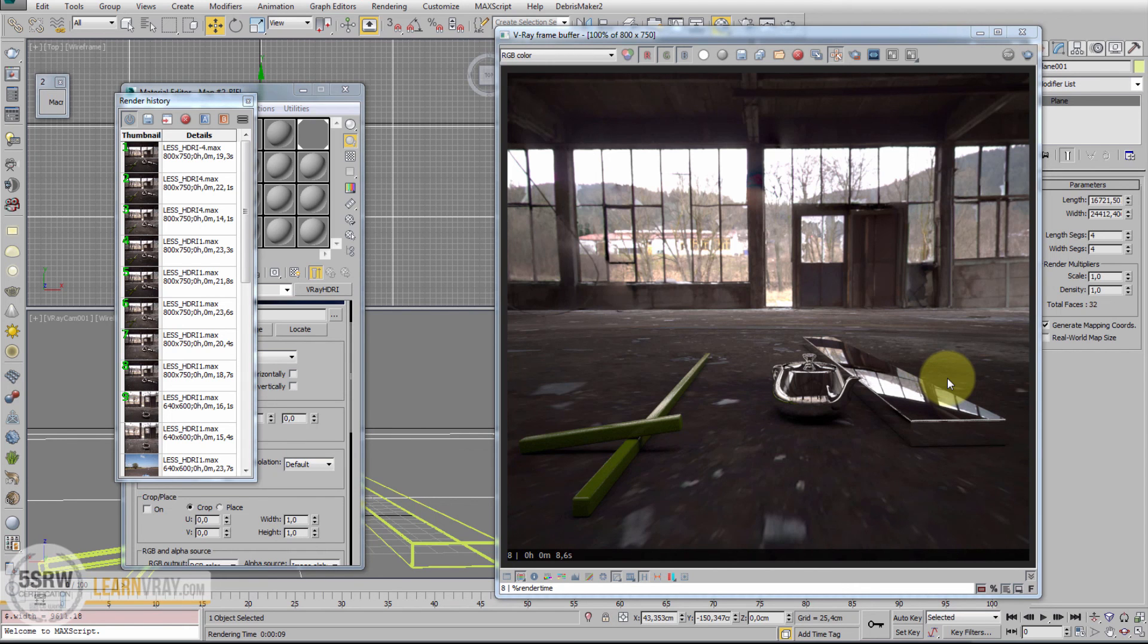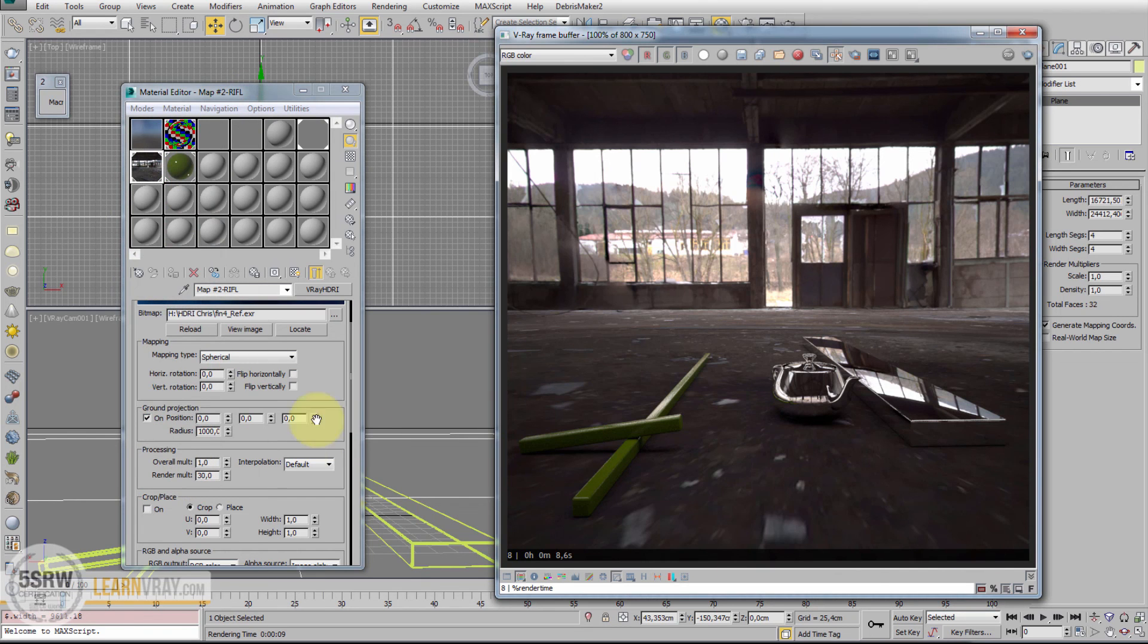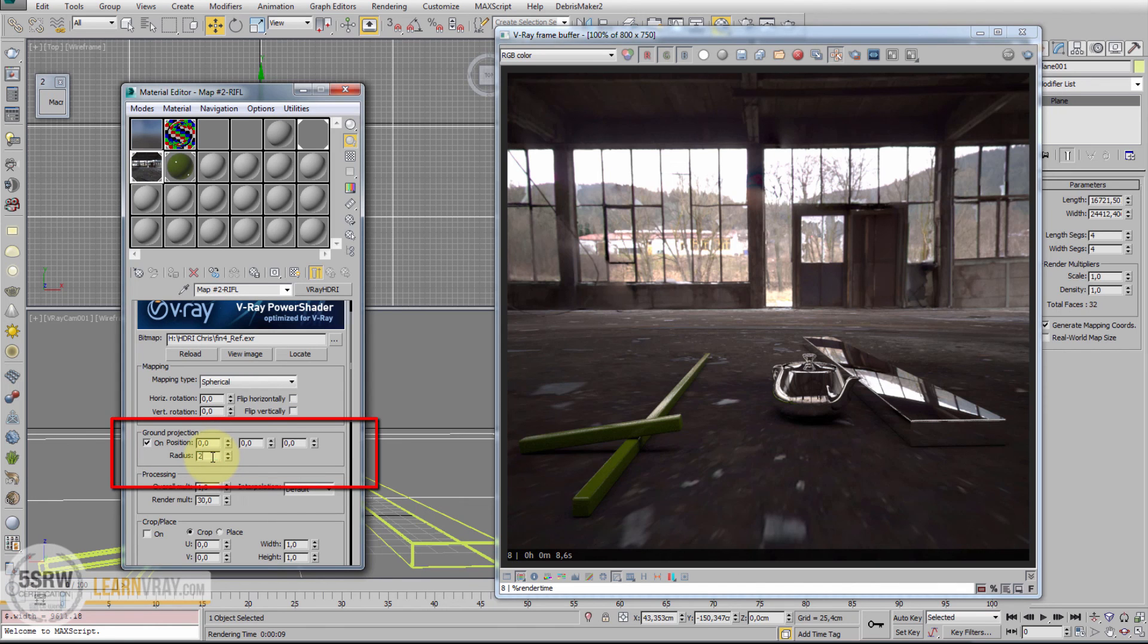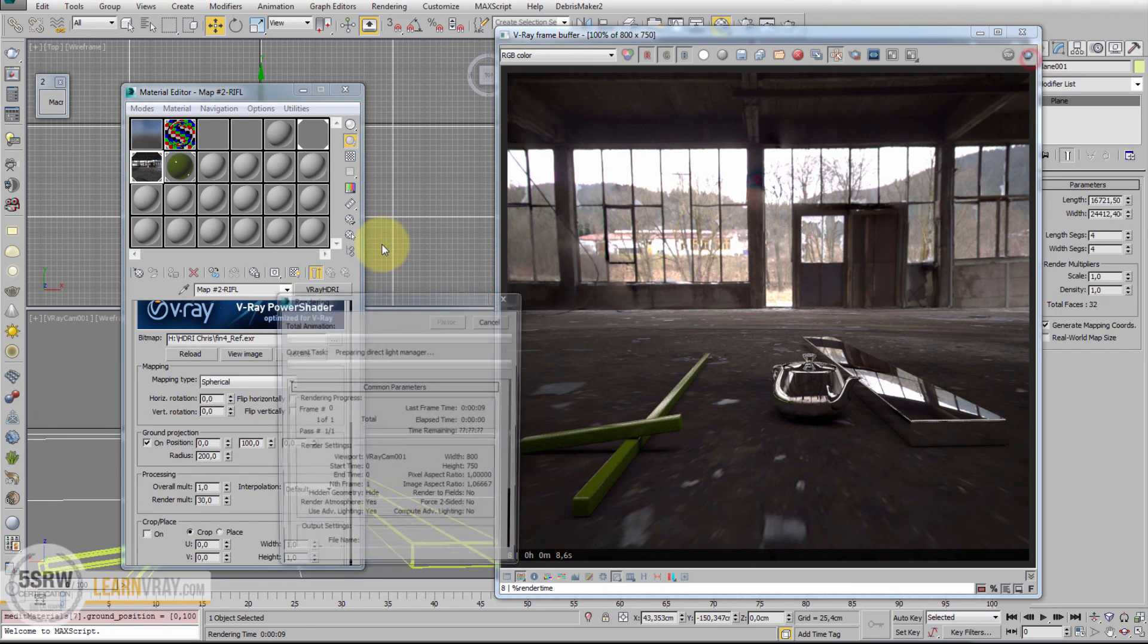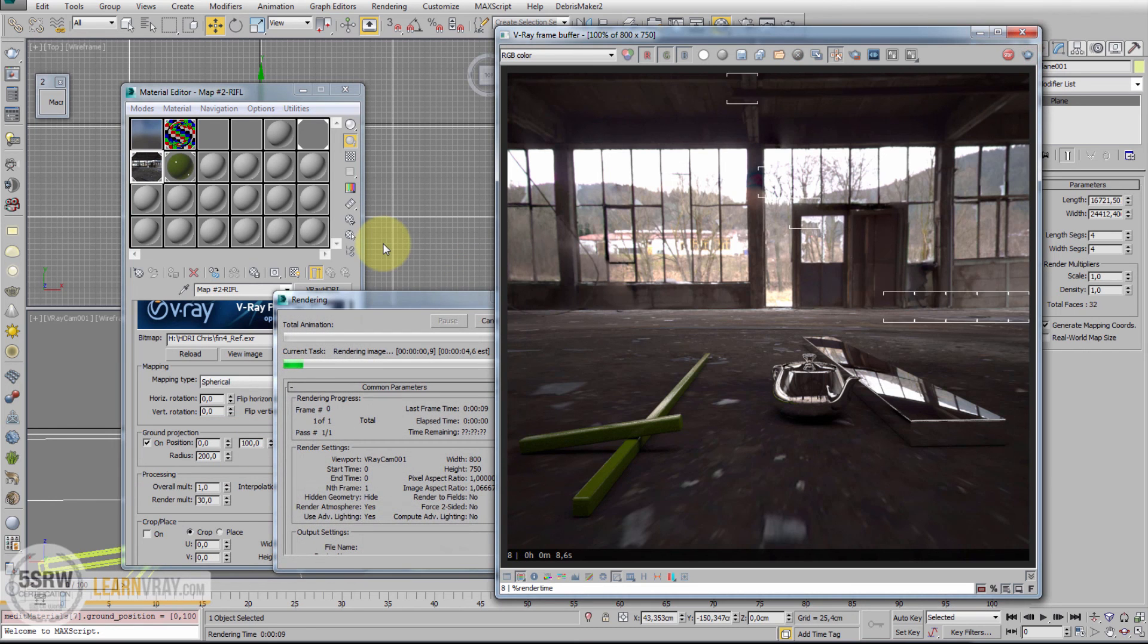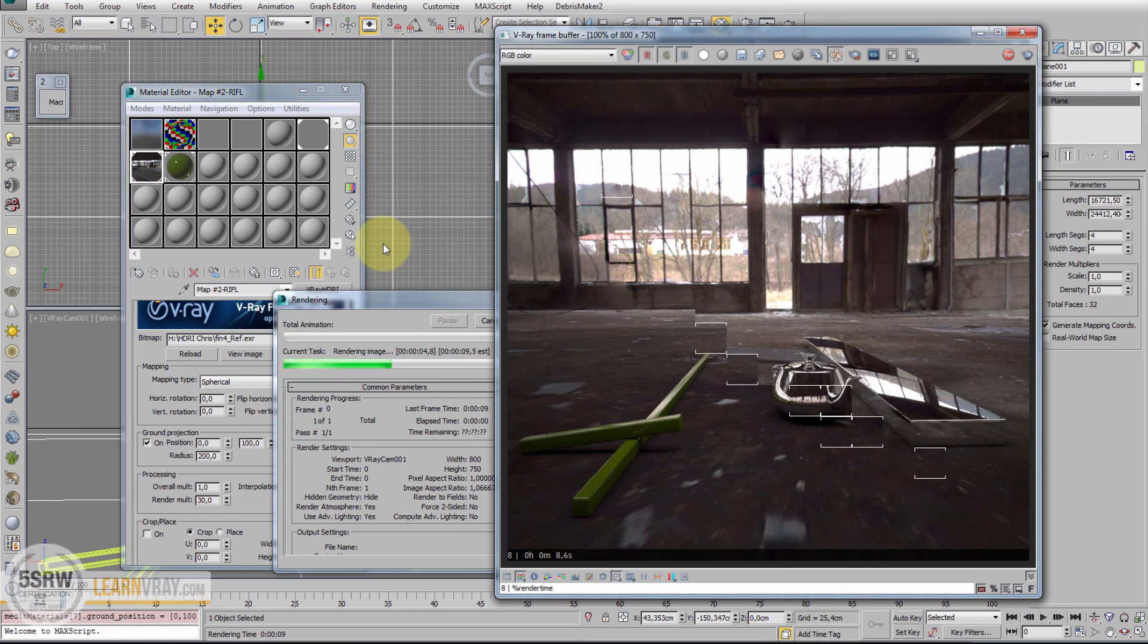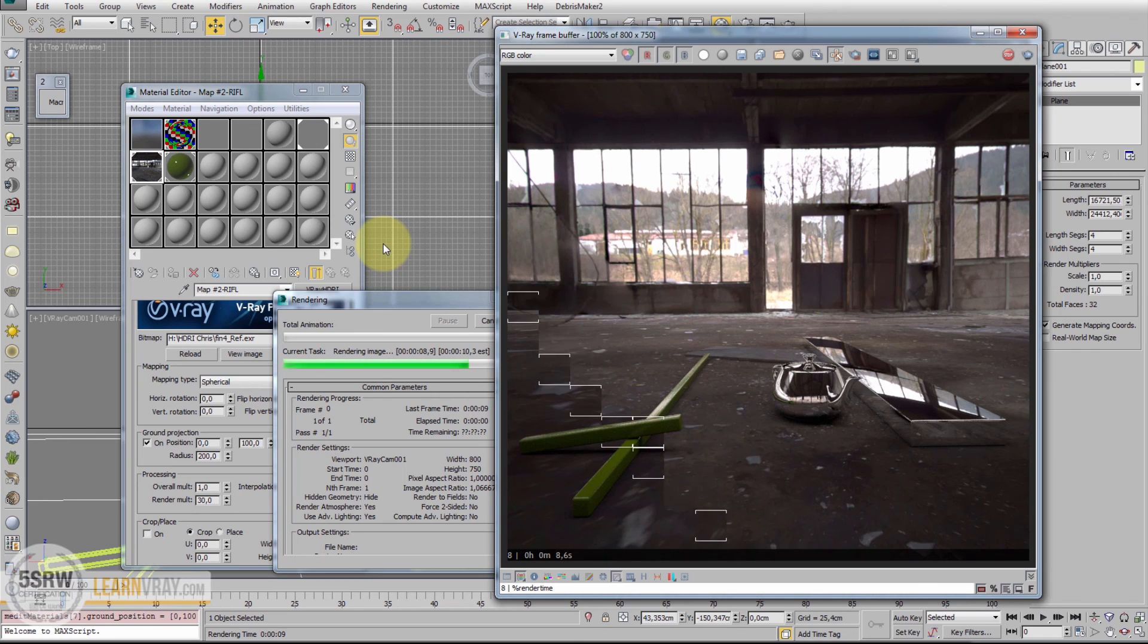We have some options that can help us to perfect this projection. We can reduce the radius to 200 and also put 100 in this field in order to get the projection closer to the camera. Great, much better now.